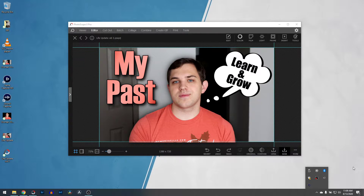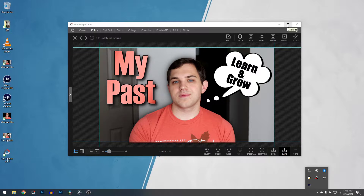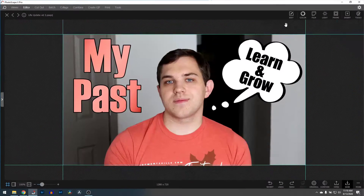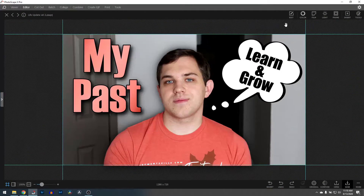Hey you guys, this is Nathan. I'm going to show you today how to put a border around a subject in a photo, and I'm going to be showing you how to do it completely for free using Photoscape X. But this tip can be used on a lot of other software such as GIMP, Photoshop, and others as well.